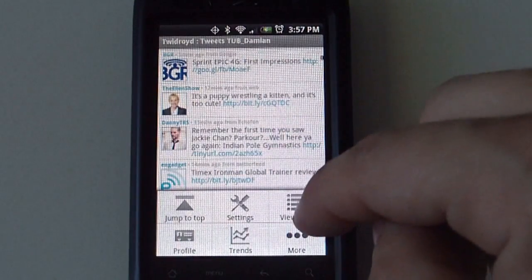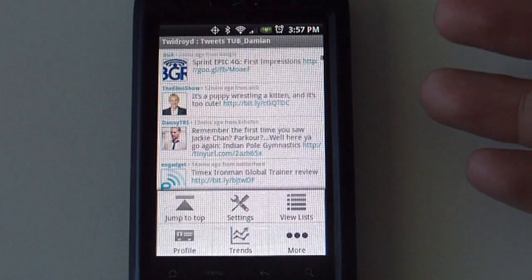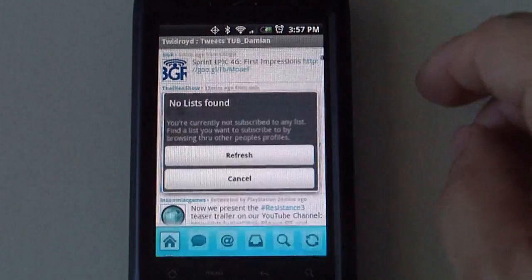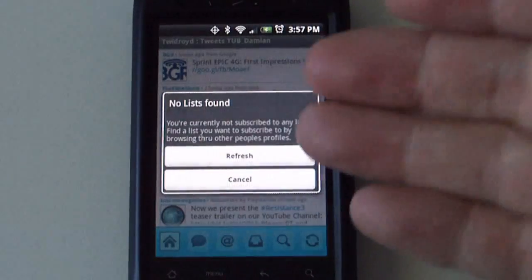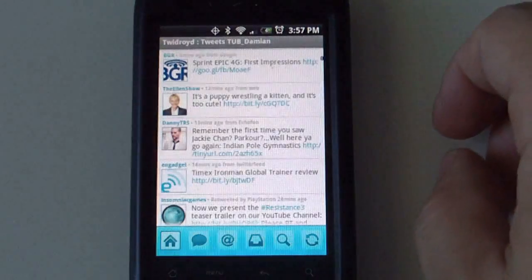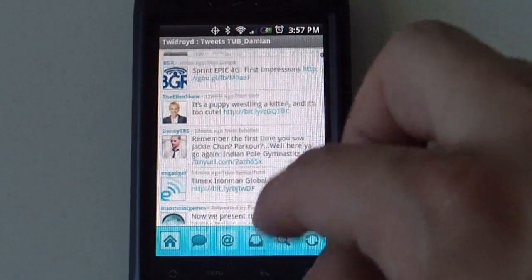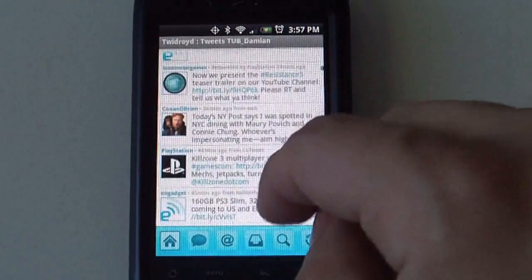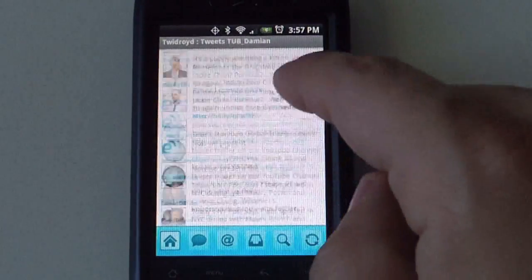And then if you have any lists, if you are part of several lists or whatever, you select that and it will give you a different list there. I don't have any so that's why nothing is showing up.